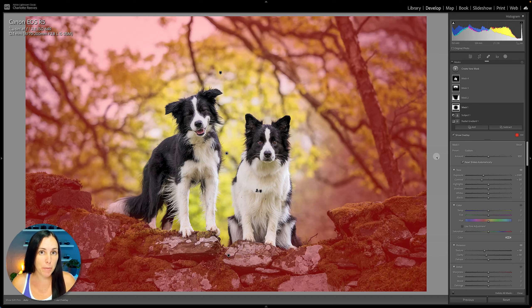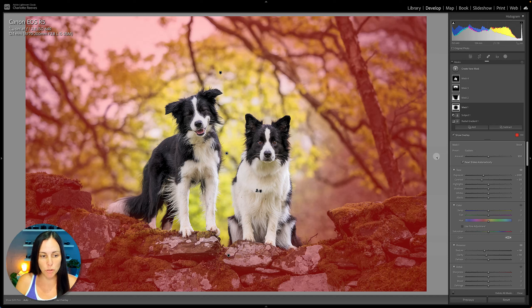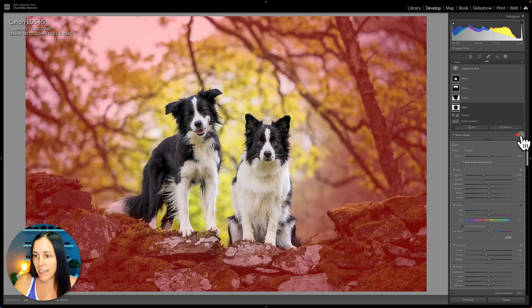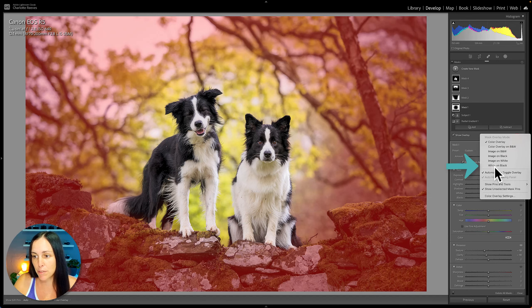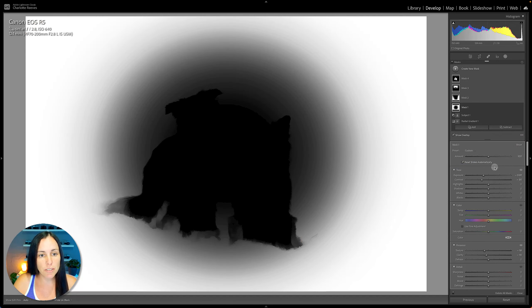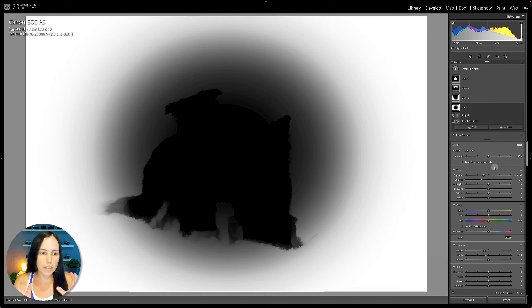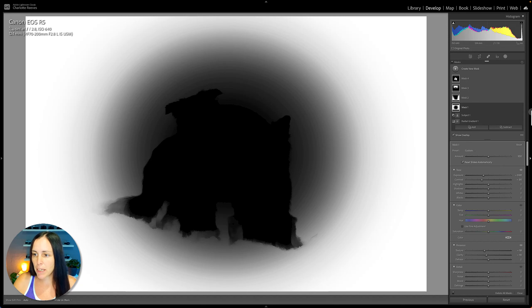The color overlay mode is generally better for getting a good overall picture of where the mask is applying to. But to see the fine details it can be really helpful to switch to something like white on black. That way you're going to be able to see if the fur masking is successful. It's going to give you a very accurate picture of where the mask is applying to.